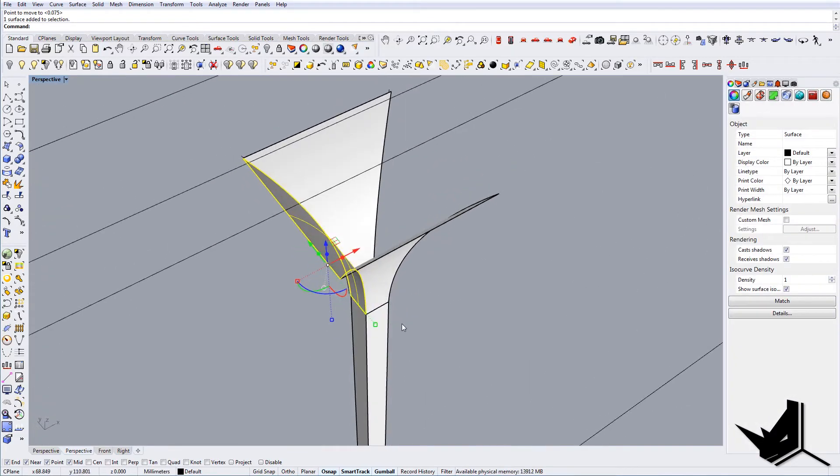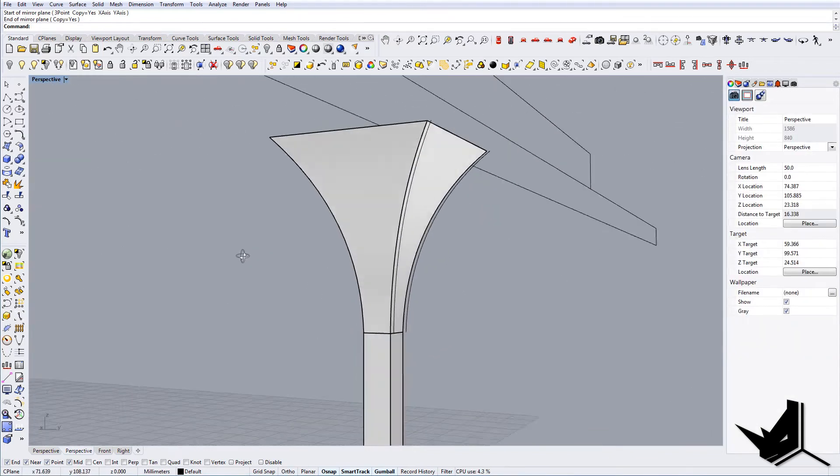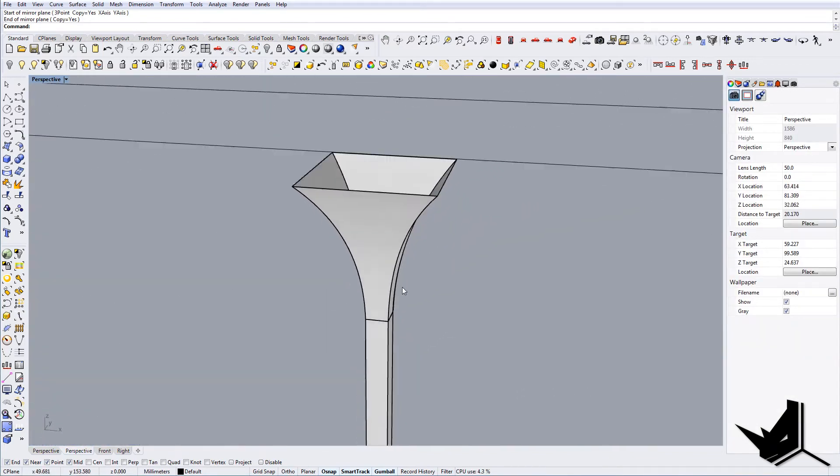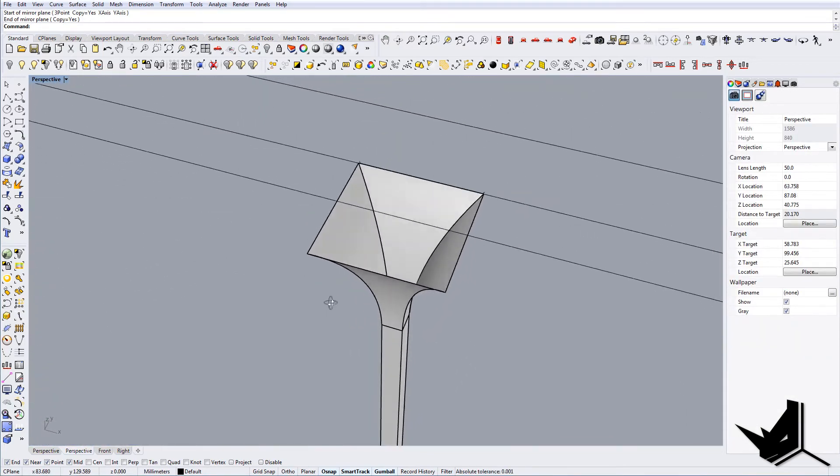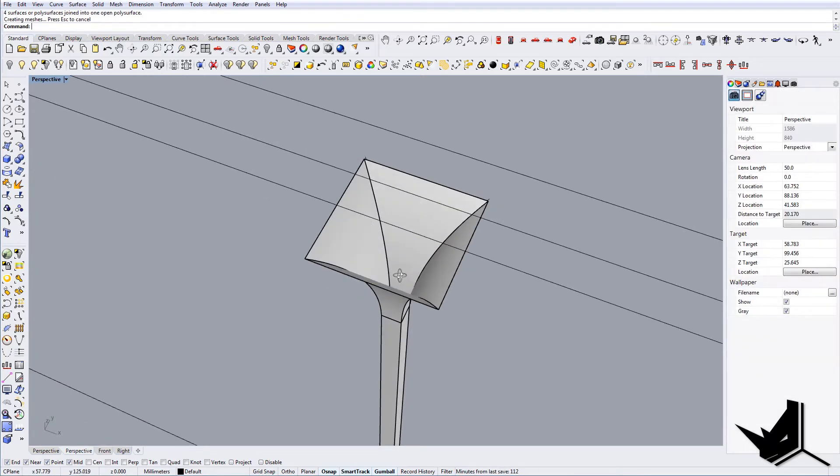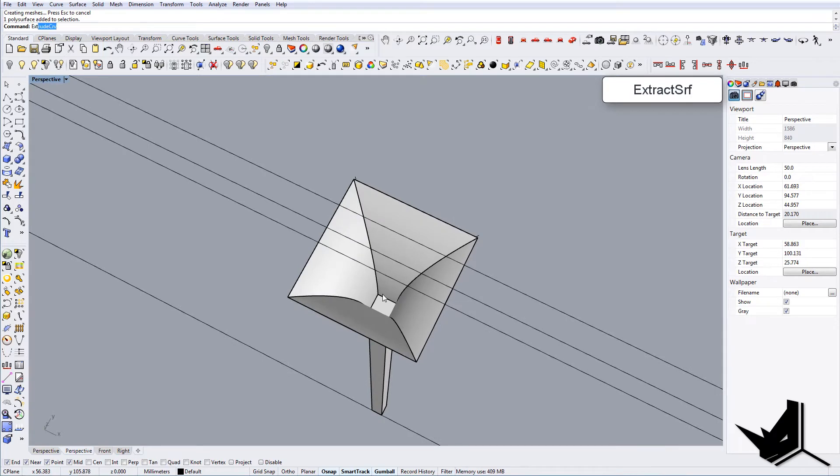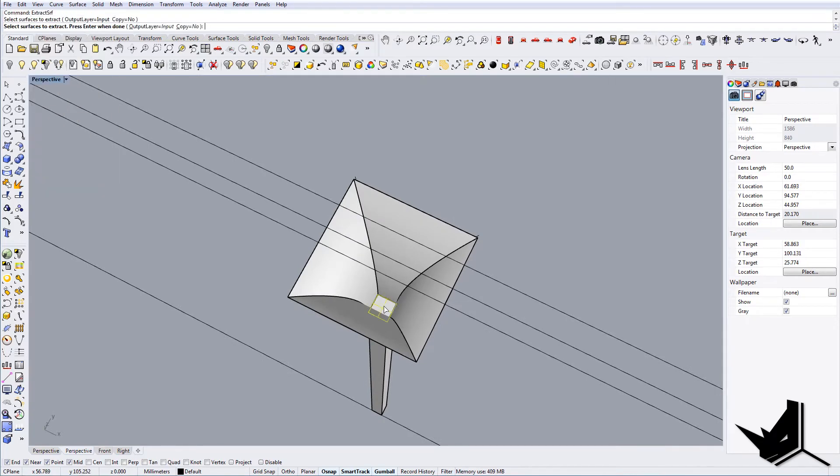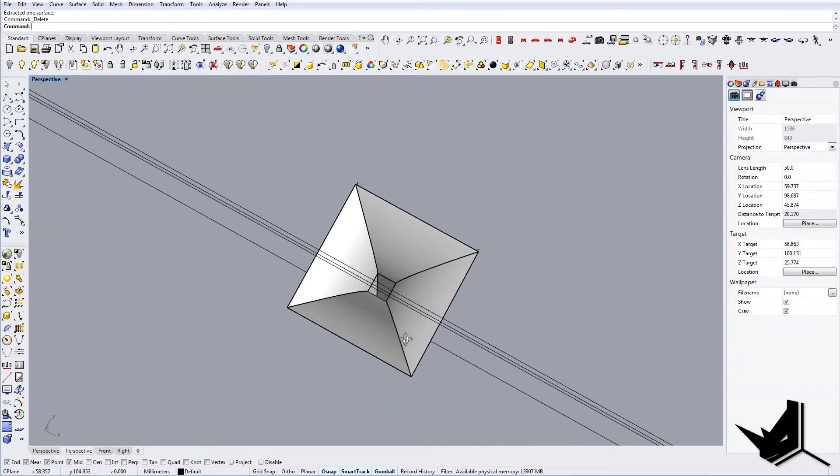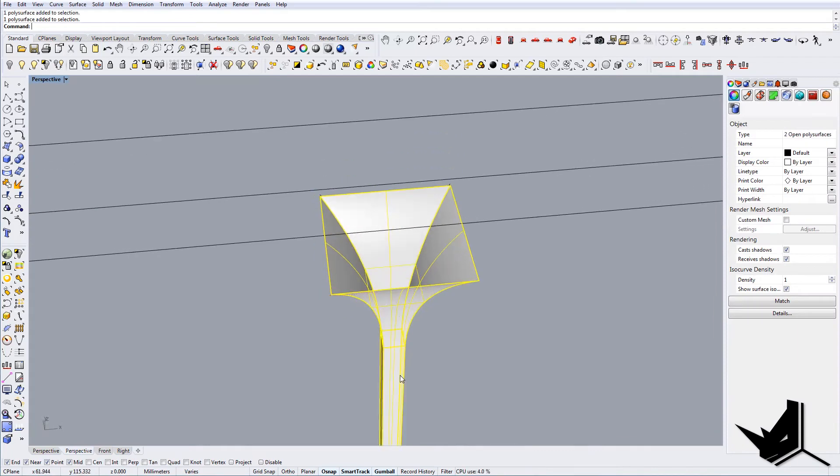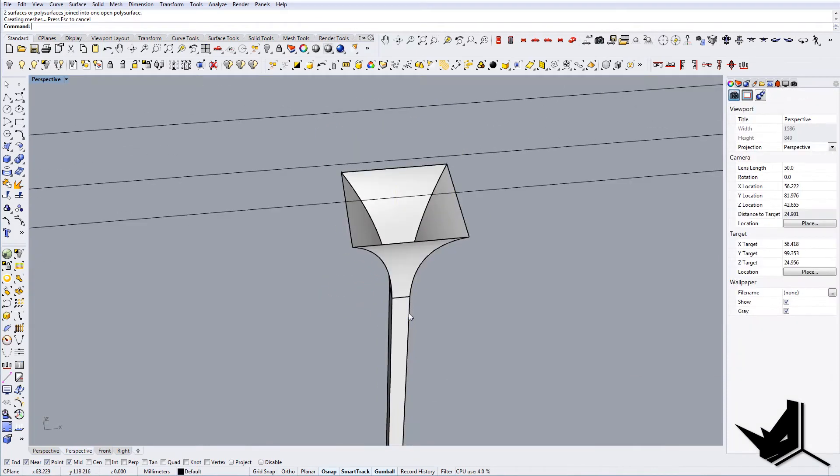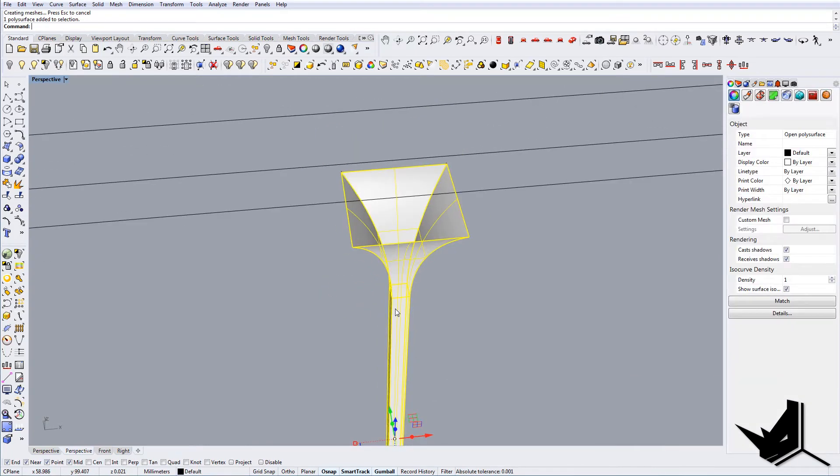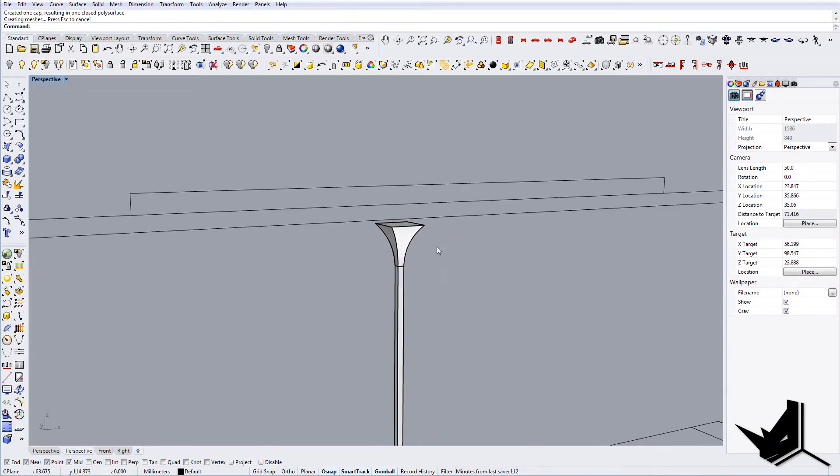We can create this with mirror and let's join these guys. We can join them. Here we can extract this surface and join all these guys together. We're going to cap it at the end. So that's what we get.